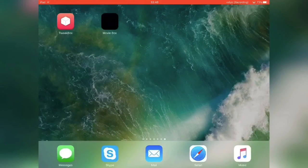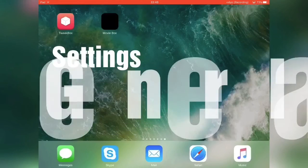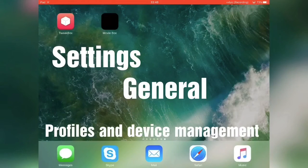And once it has installed you just want to quickly go to settings, general, profiles and device management, and verify the app.